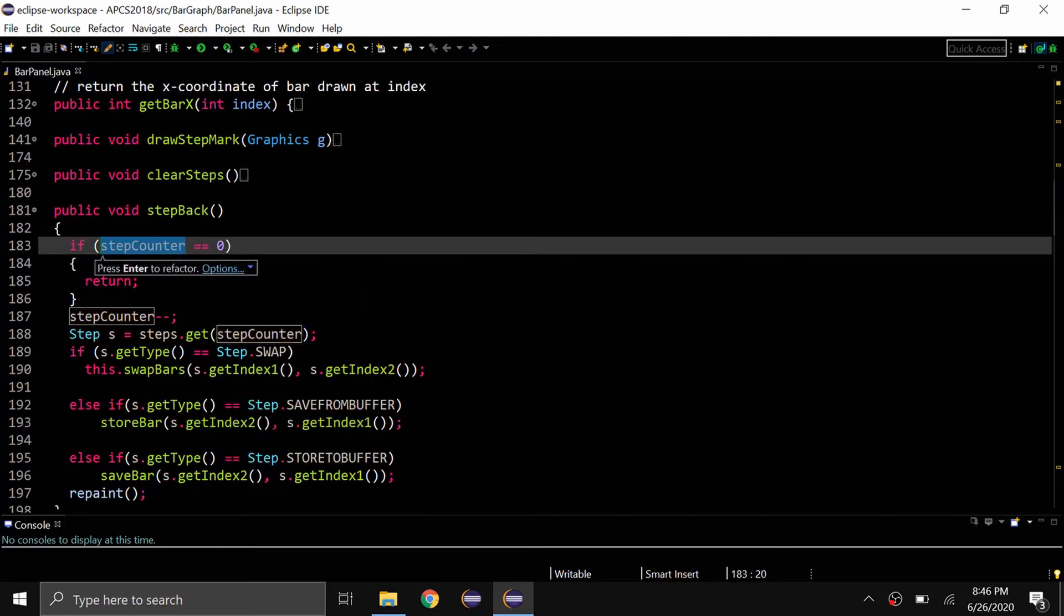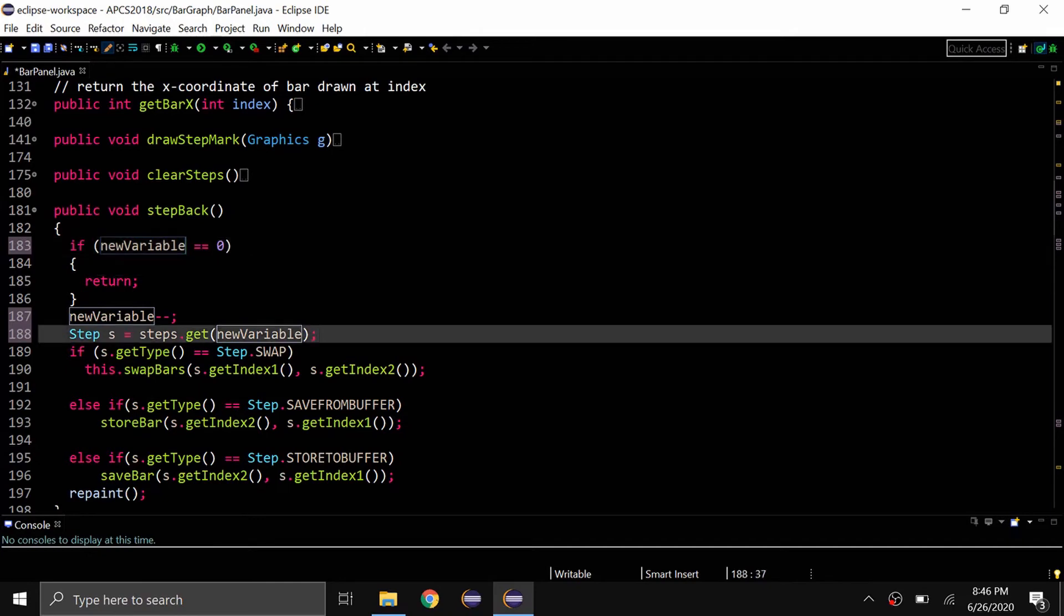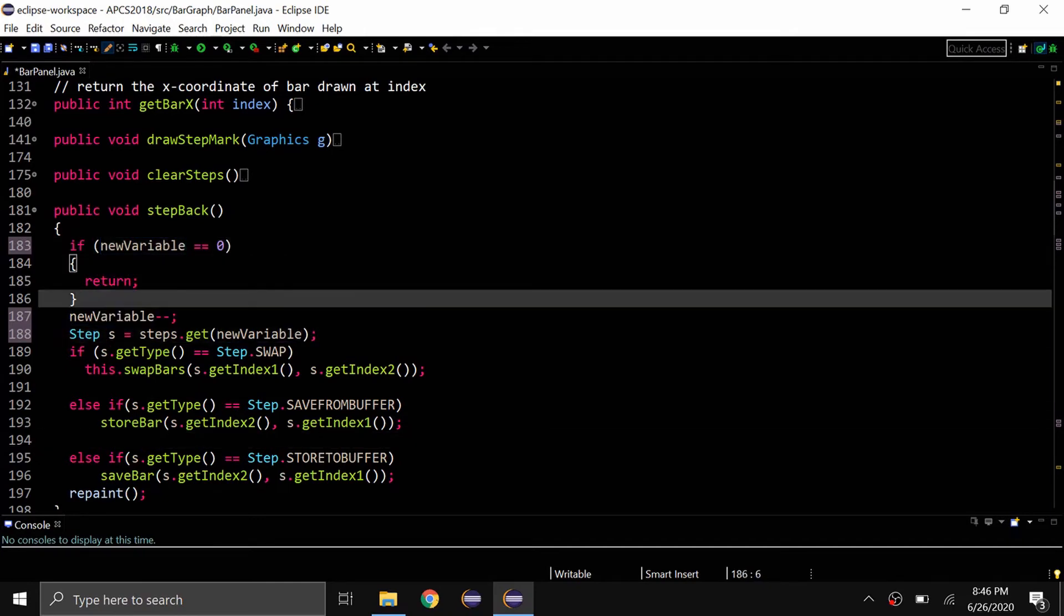And then on your keyboard do Alt+Shift+R, and then you can see it highlights all the different occurrences of that text, which in this case is step counter. Then I'm just going to change it, say I want to change it to new variable, and it changes all of the different occurrences of that variable. So now everything is called new variable, and the code still will work.